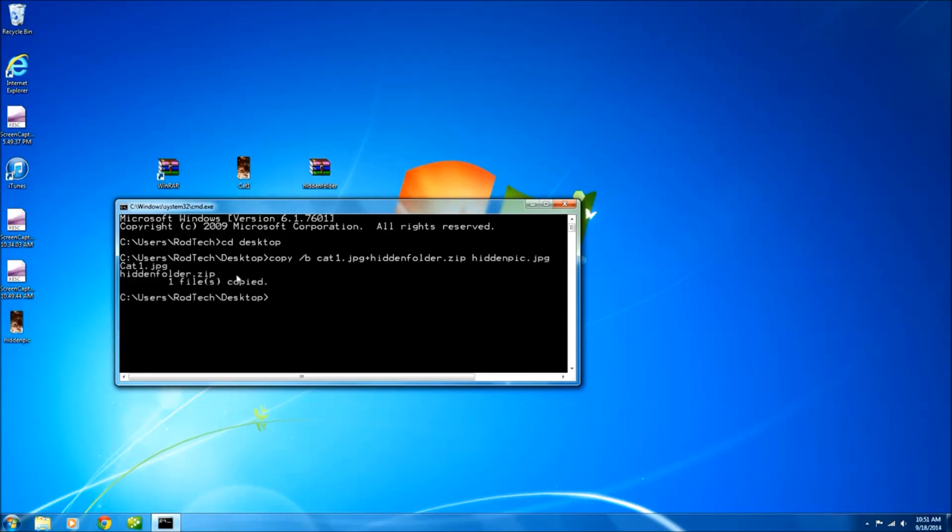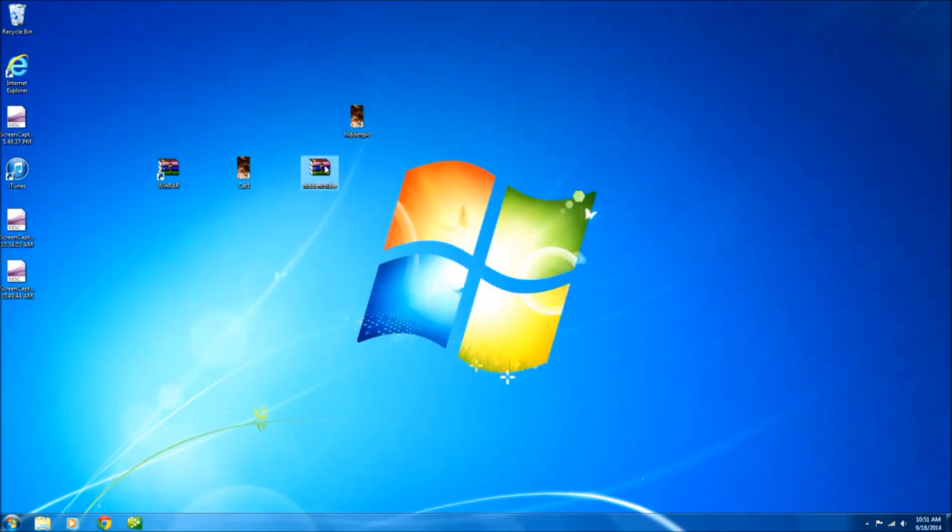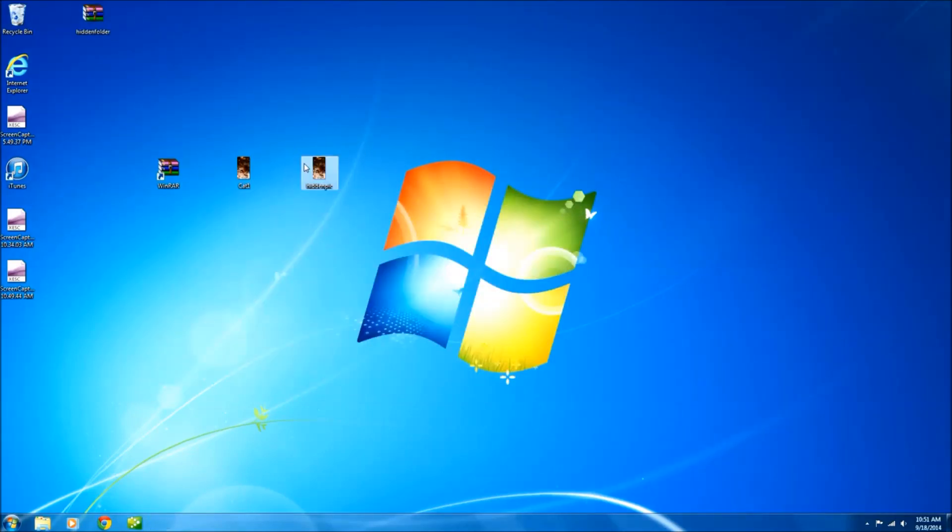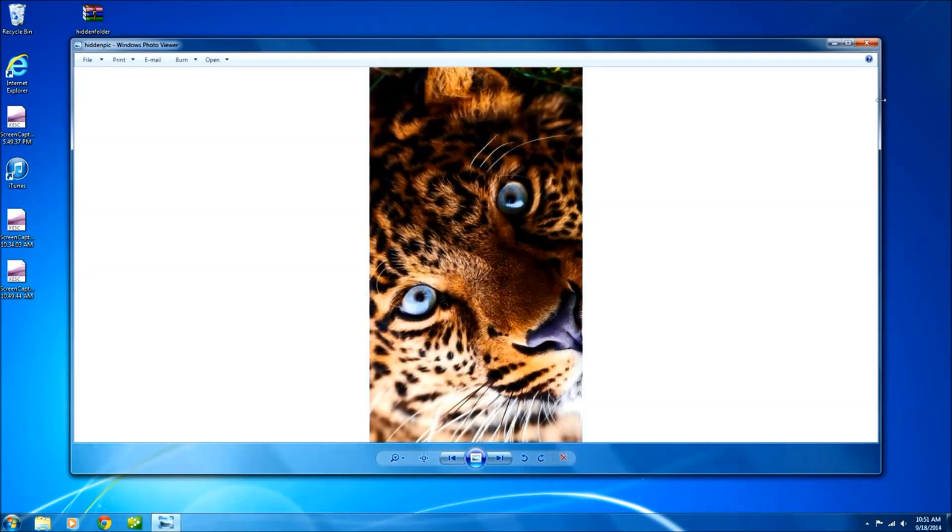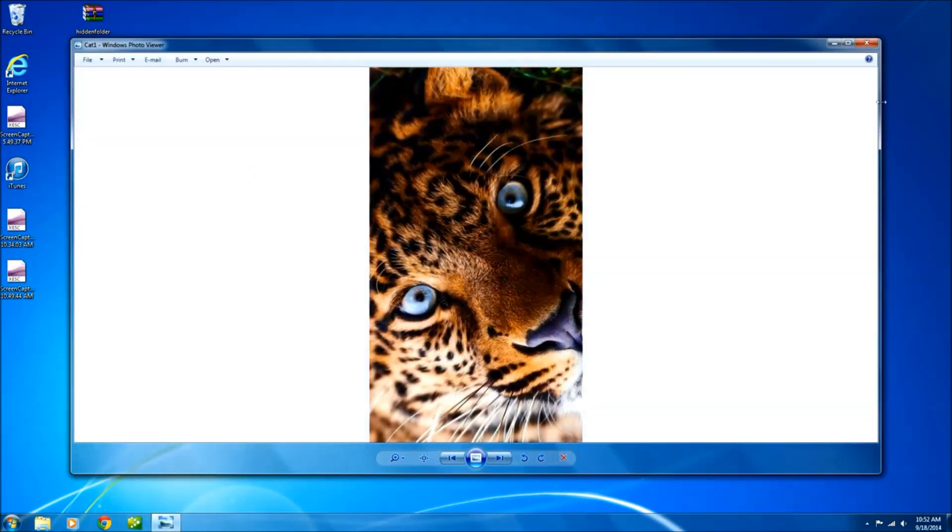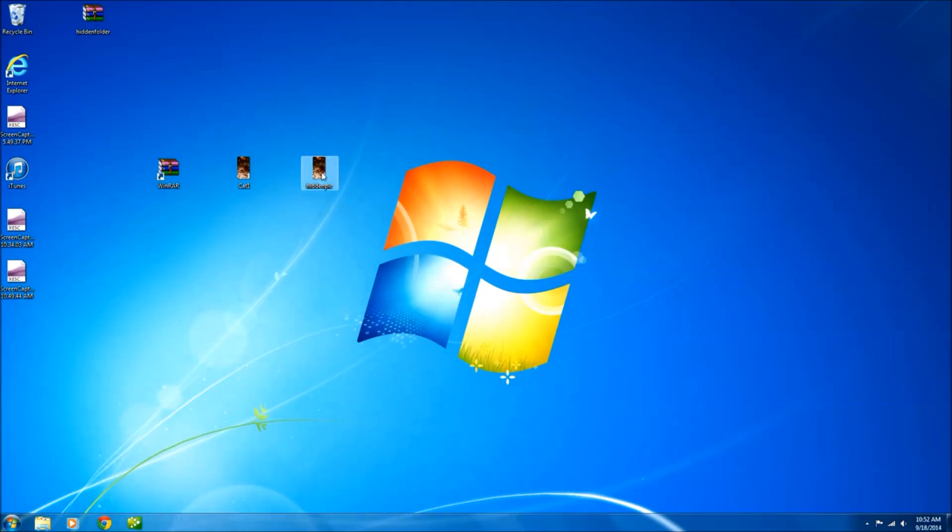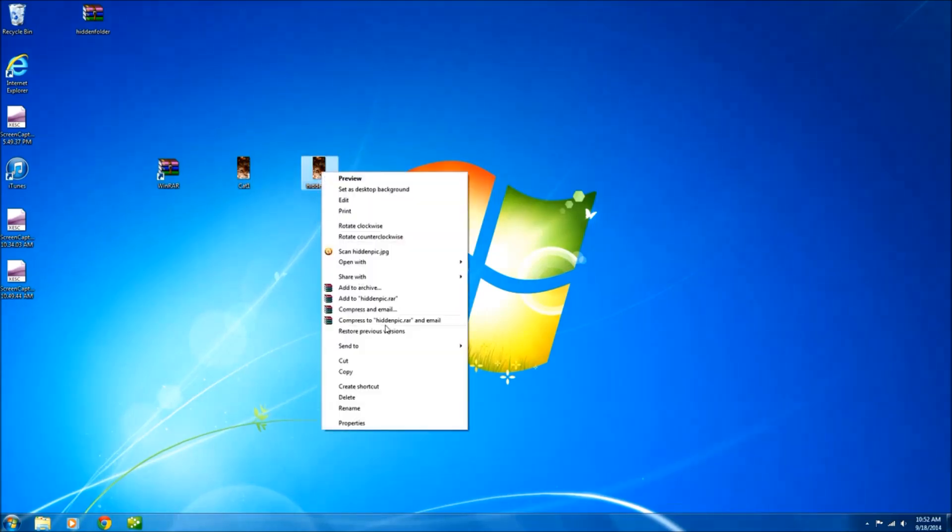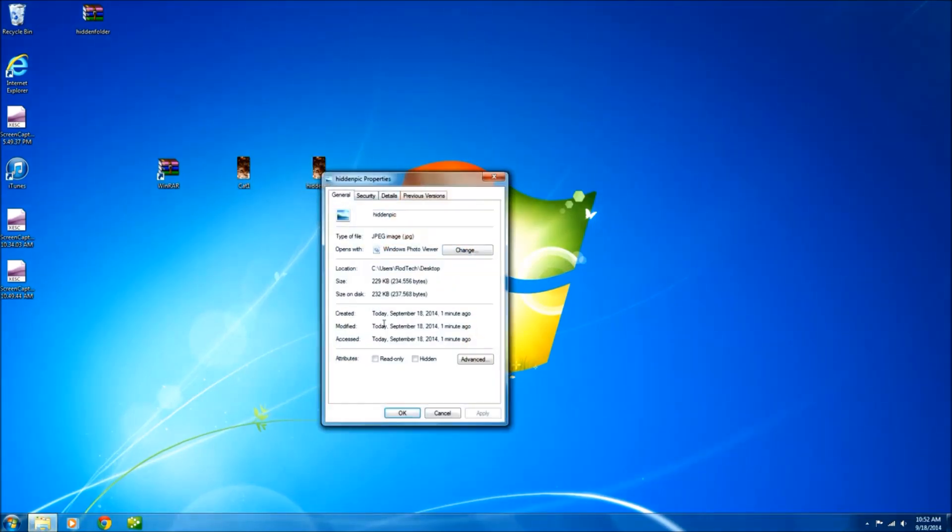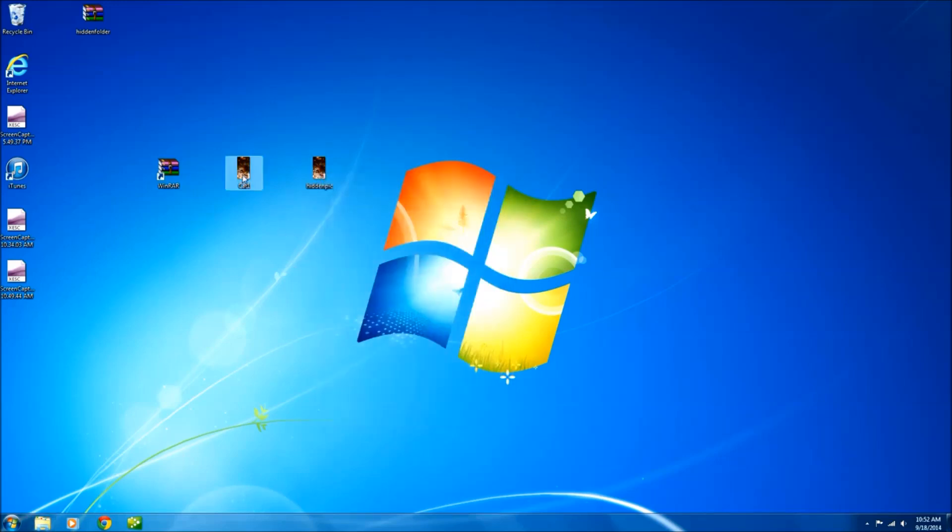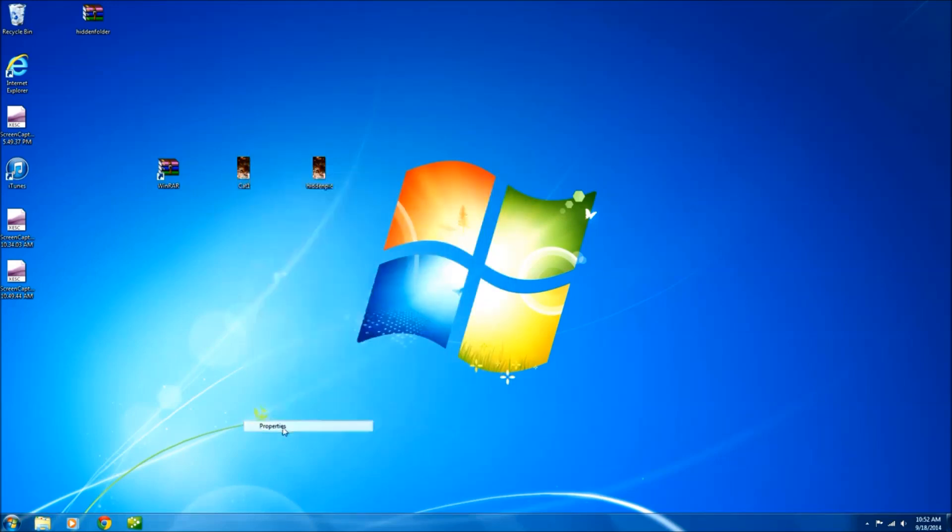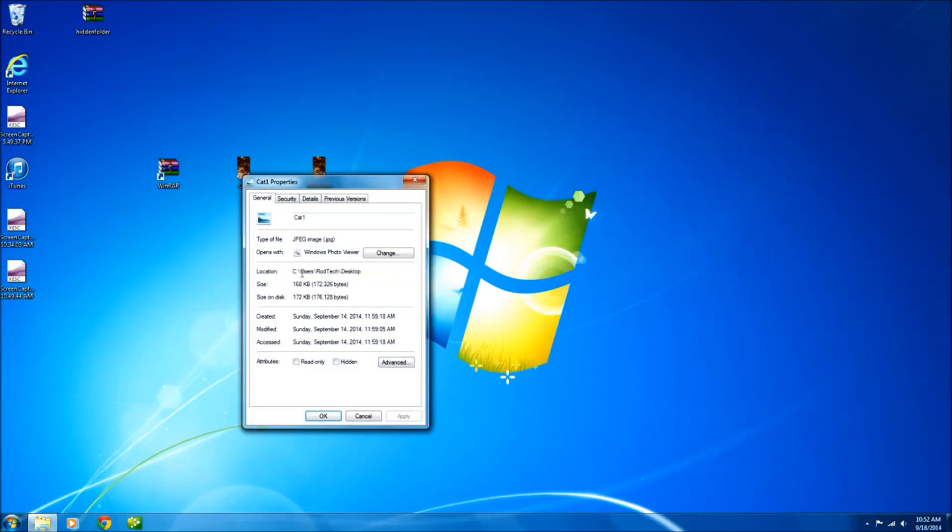As you can see a new file has been created and here it is. As you can see both of these pictures look exactly the same. When you go to the properties you can see this is 229 in size and the original is 168.